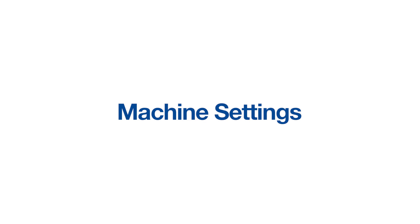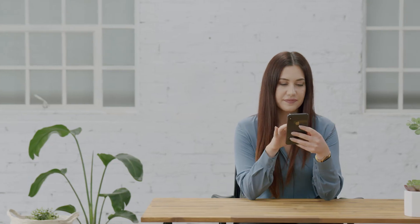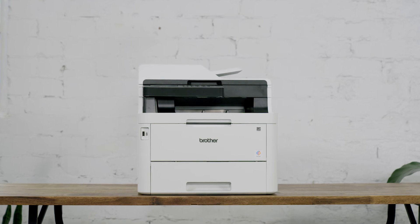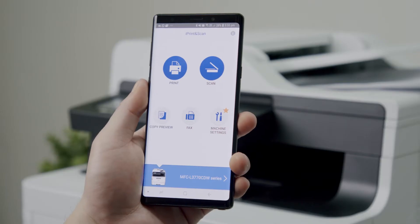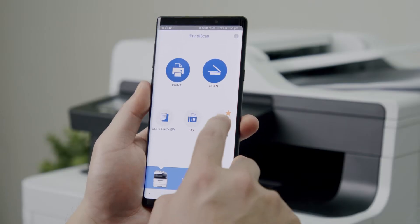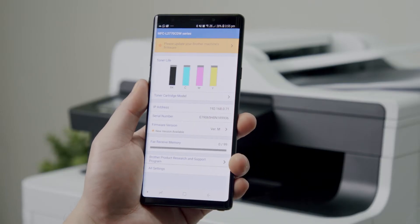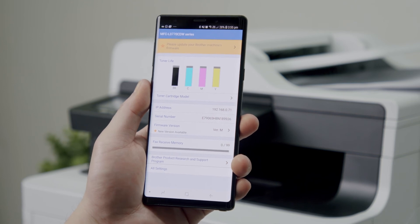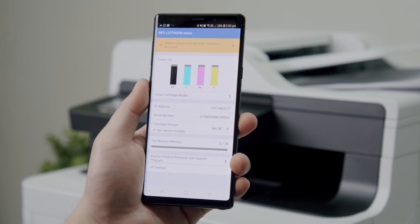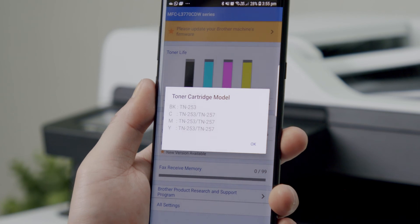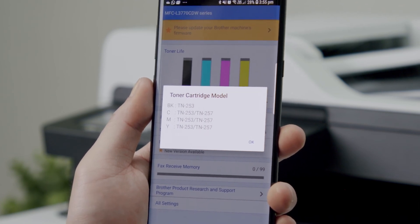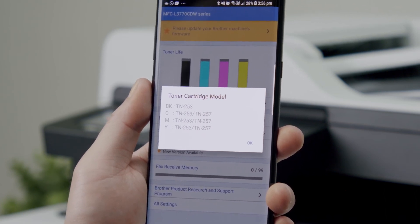Managing your Brother device. The app allows you to quickly print and scan but it also helps you to manage your Brother device. For example, if you press the machine settings option, you can see the current ink or toner levels and if you're running low, press cartridge model and it will list the ink or toner cartridge model you will need to purchase.